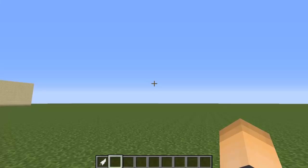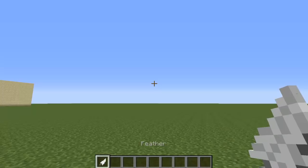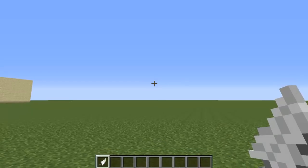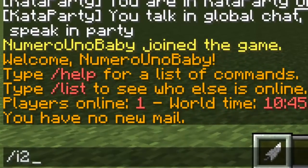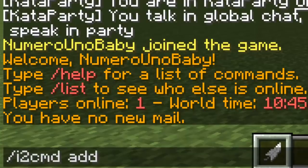Once your Minecraft server is running, find the item you want to bind a command to. I have a feather because I'm going to use the slash vanish command. Hold the item you want to set the command with, then type the command slash I to CMD add, and then type the command without the slash — so since the normal command is slash vanish, I just type vanish and hit enter.